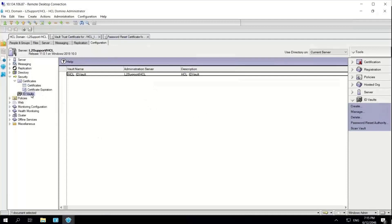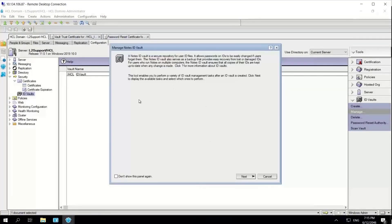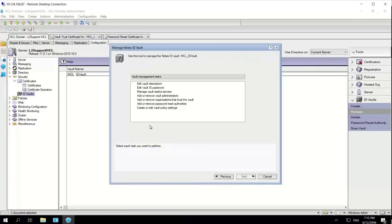Now I'll proceed with managing my ID vault. I open the Manage ID Vault wizard and go to next. Here, we are going to select two operations: first, add or remove organizations that trust the vault, and second, add or remove the password reset authorities.